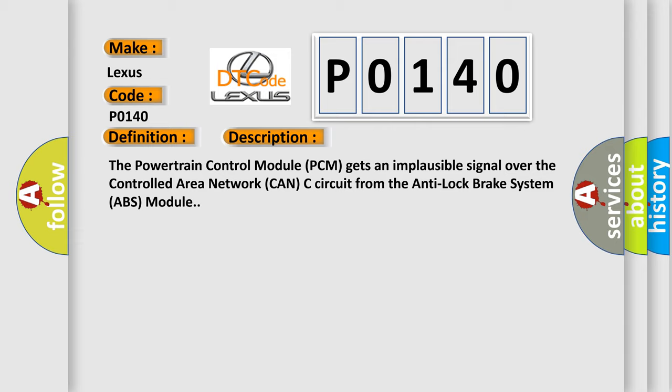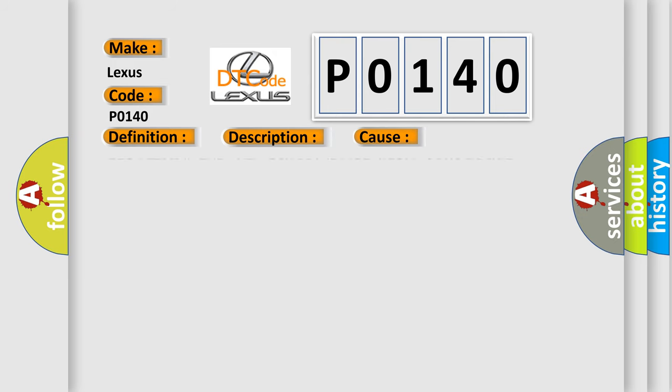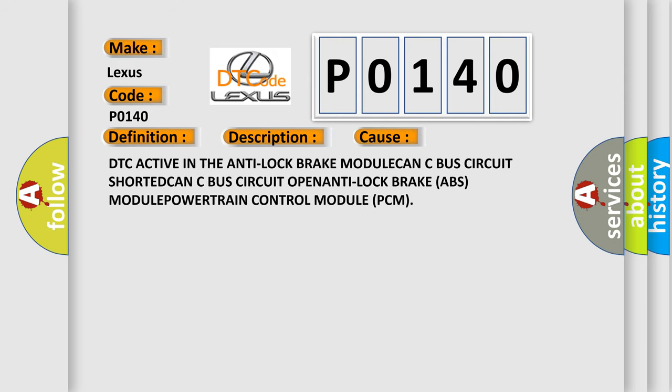This diagnostic error occurs most often in these cases: DTC active in the anti-lock brake module, CAN-C bus circuit shorted, CAN-C bus circuit open, anti-lock brake ABS module, or powertrain control module PCM.